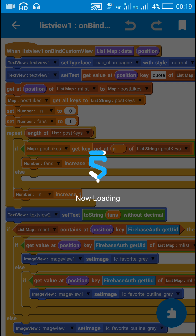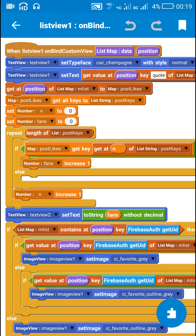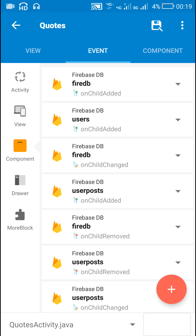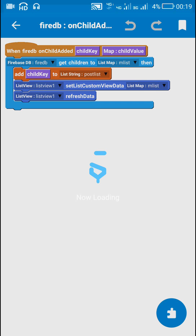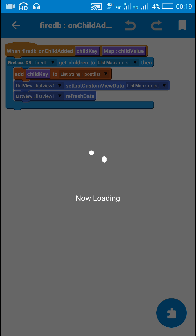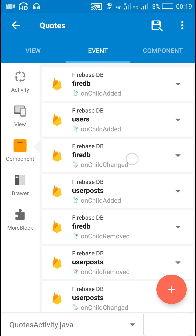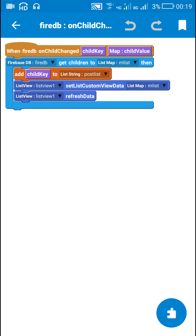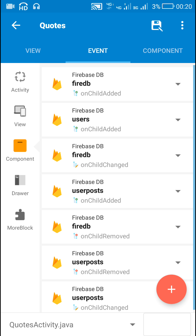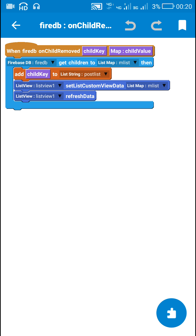Before this, let me tell you that I have used the same code in Firebase DB on_child_changed, and if you are using Firebase DB on_child_removed then also you have to use the same code.